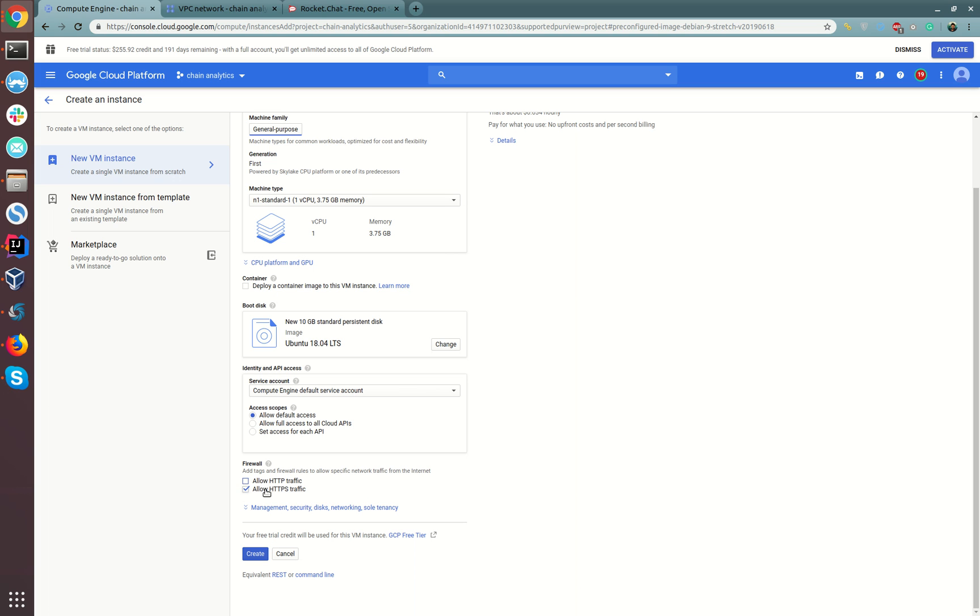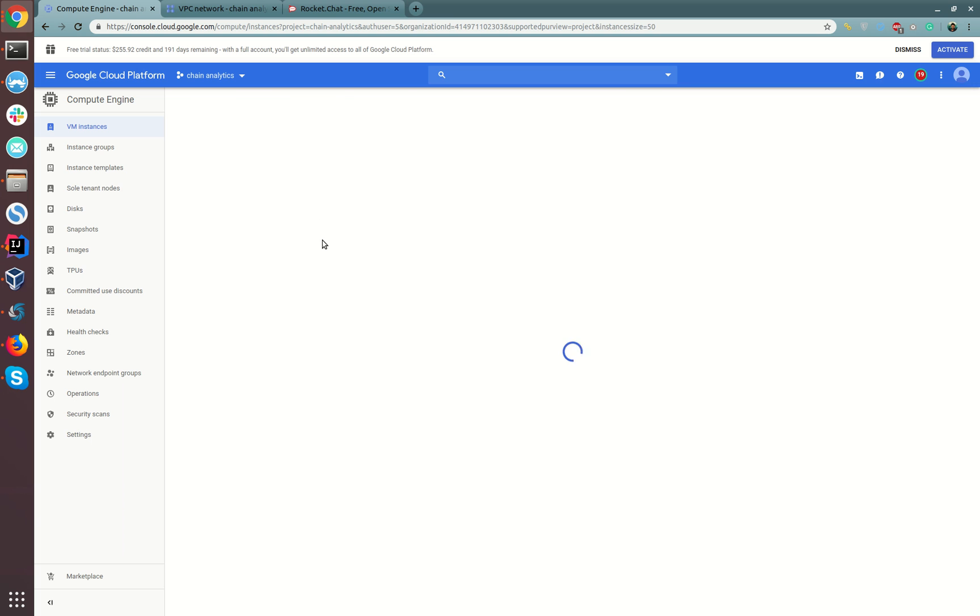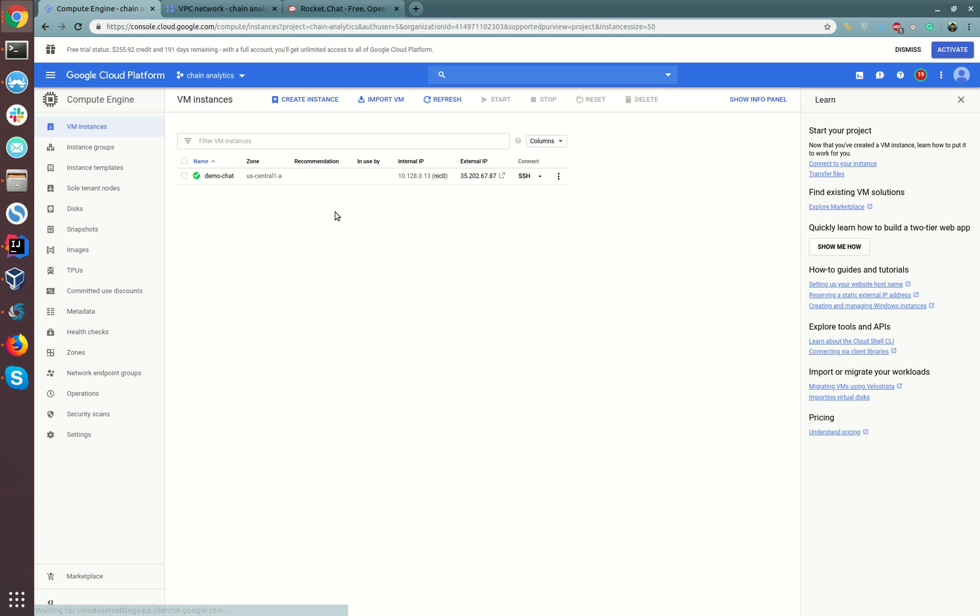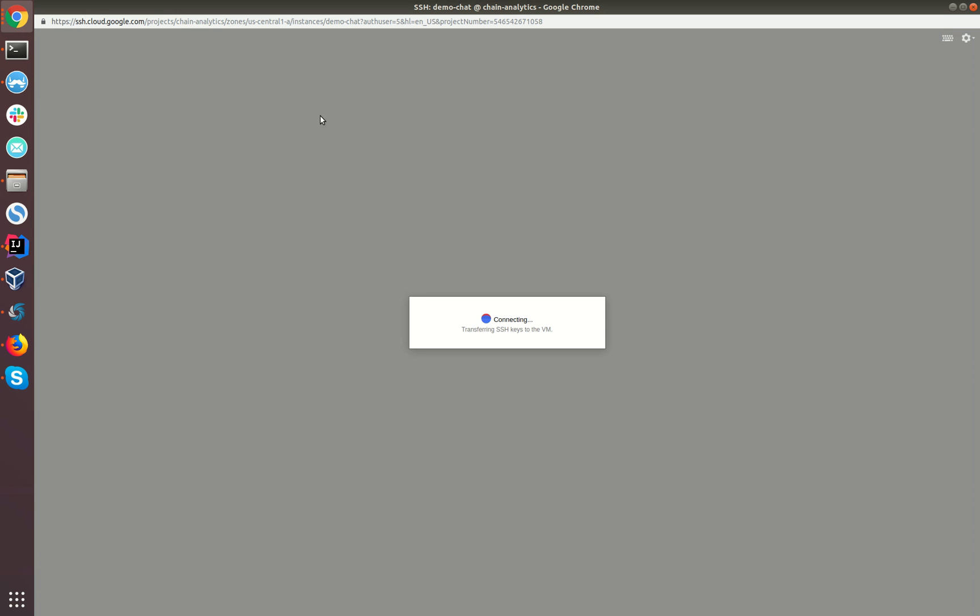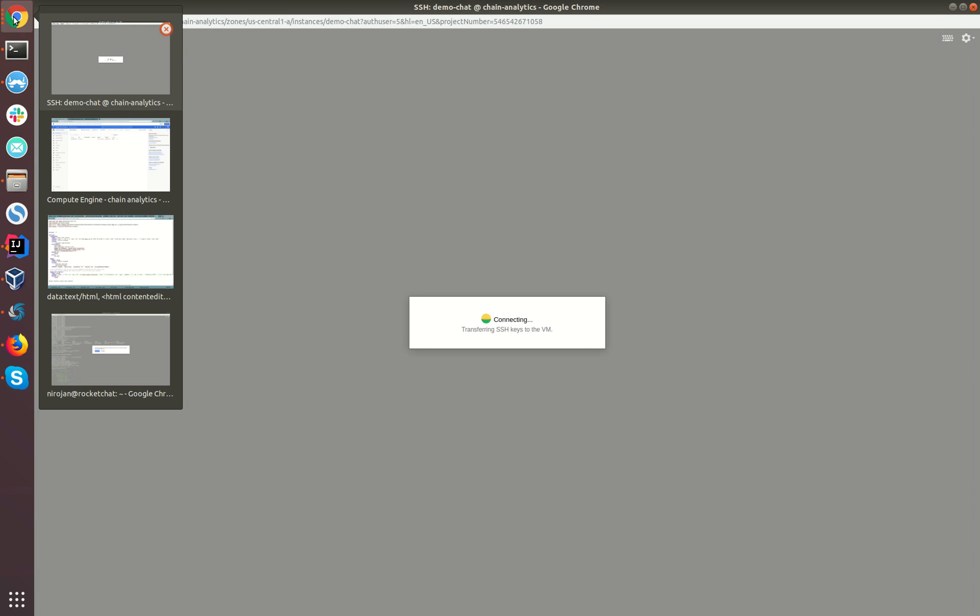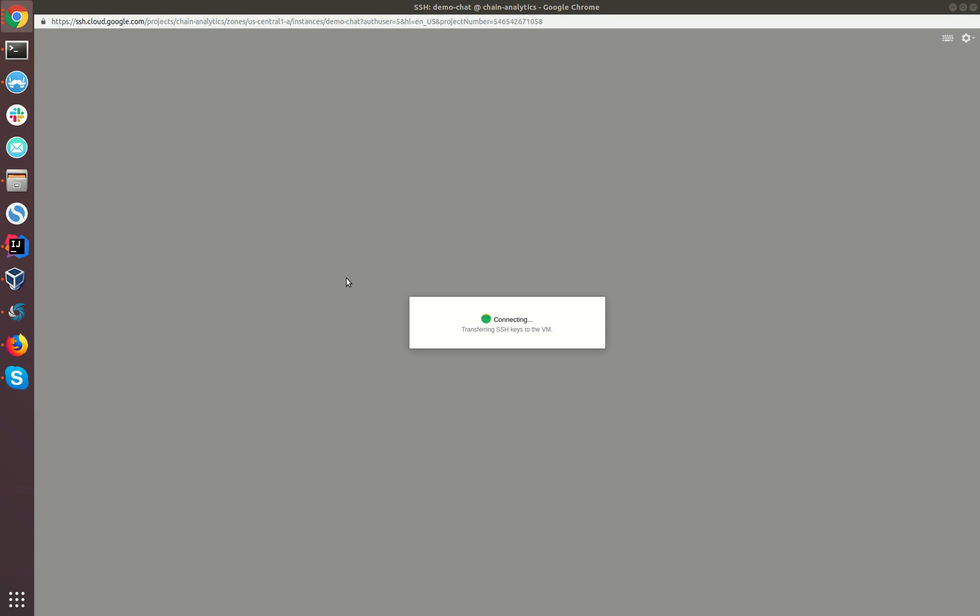I'll be clicking allow HTTP traffic and let's create a virtual machine. For the current purpose I have already created a virtual machine here, so let's try to connect to the virtual machine.